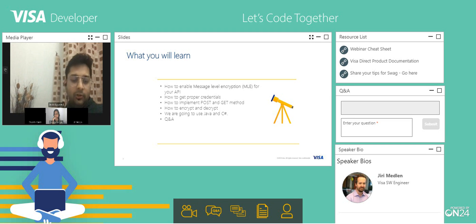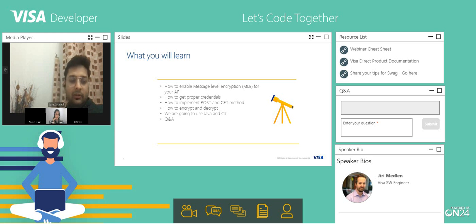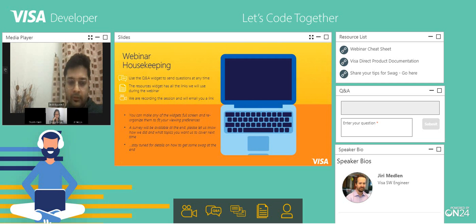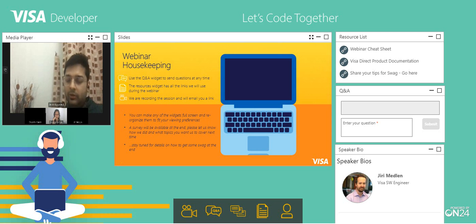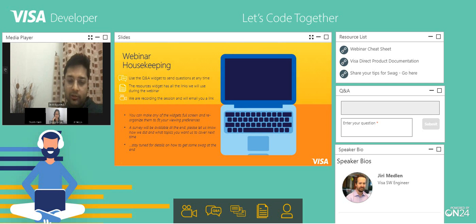We are going to use Java and C# code snippets to implement the same. If you have any questions related to the presentation or to any API or message level encryption, you can ask during the session. There is a Q&A button on the presentation screen to send questions to us, and one of the team resources will pick it up and give you the answers.